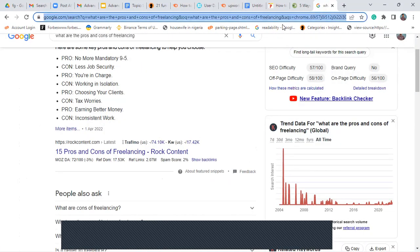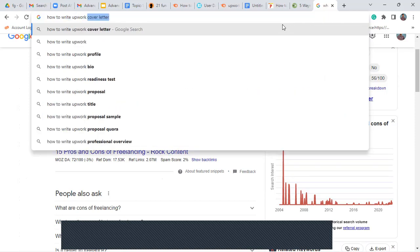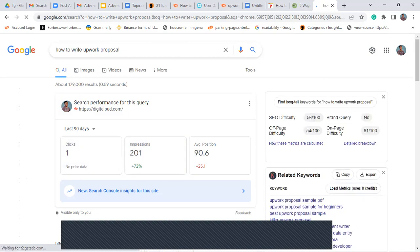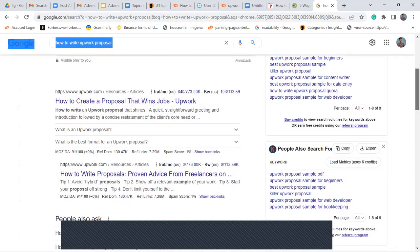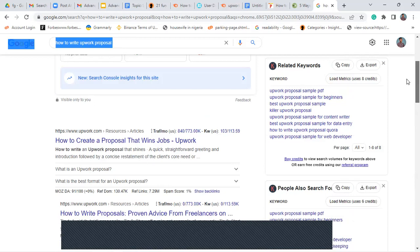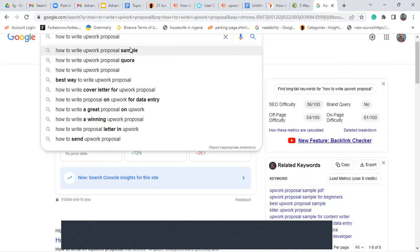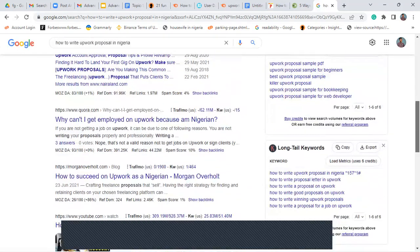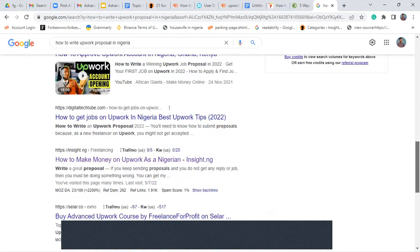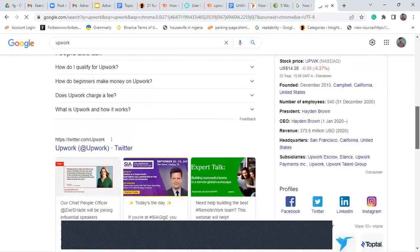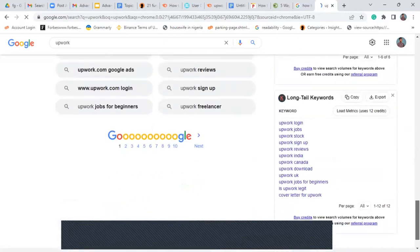I'll search for 'how to write an Upwork proposal' and see the results. These are keywords and articles — one is on Medium, one is on Career Desk. If I filter to Nigeria, I can do research using three different methods. The main title of one article is 'how to make money on Upwork.' Something really interesting about short-term keywords is that searching for 'Upwork' may rank for the subject of Upwork proposals rather than the literal word.